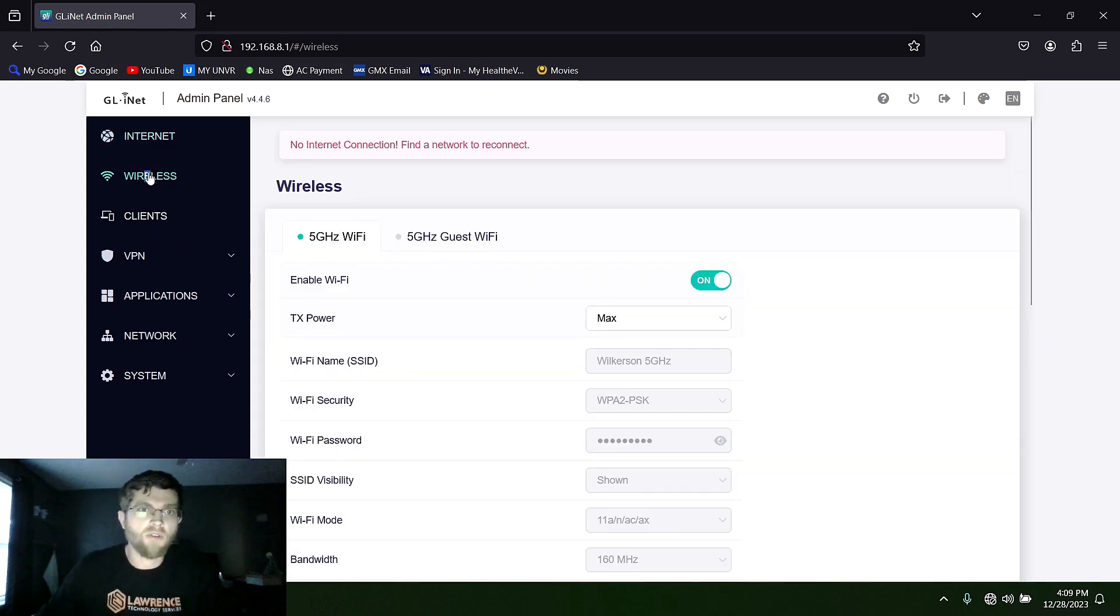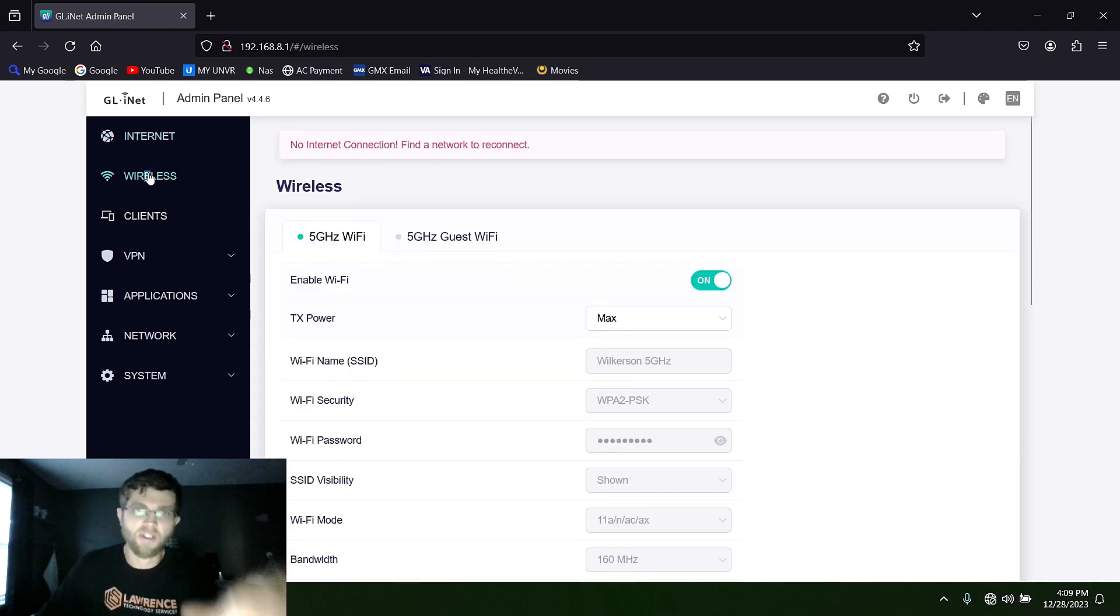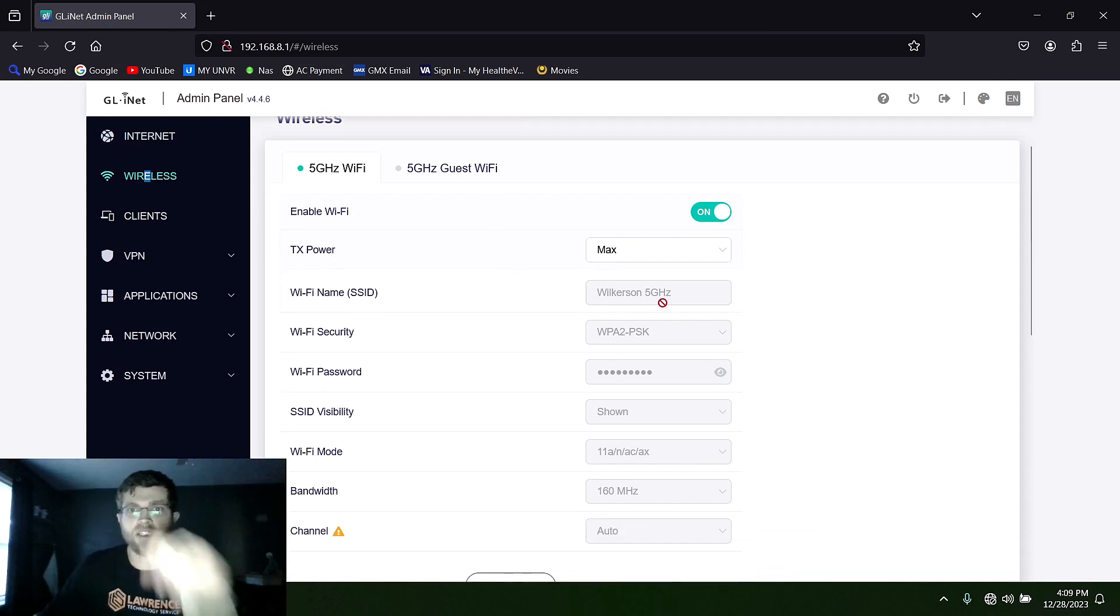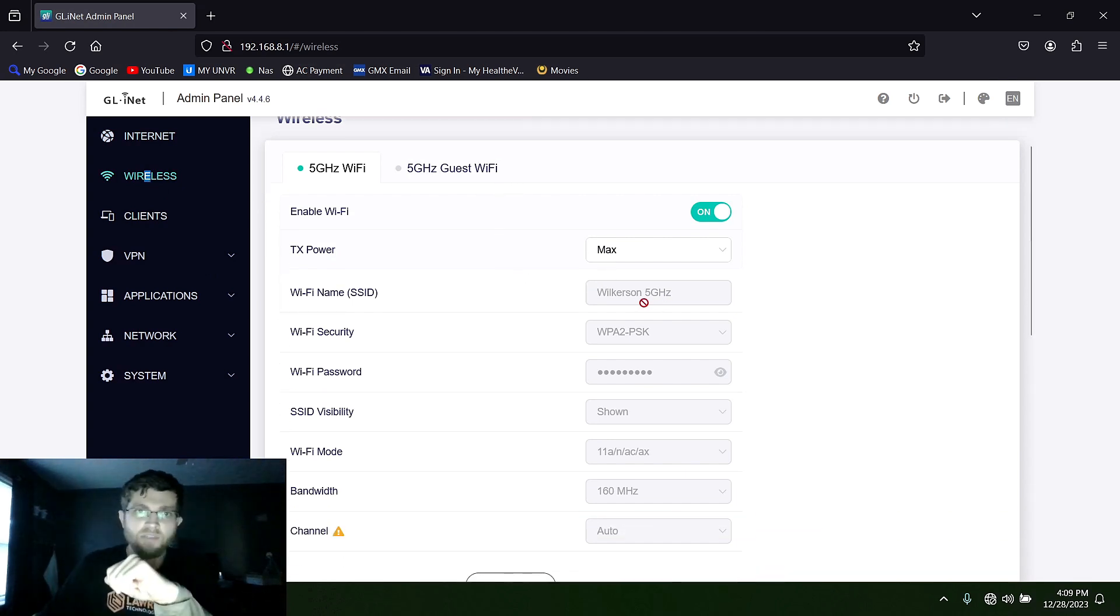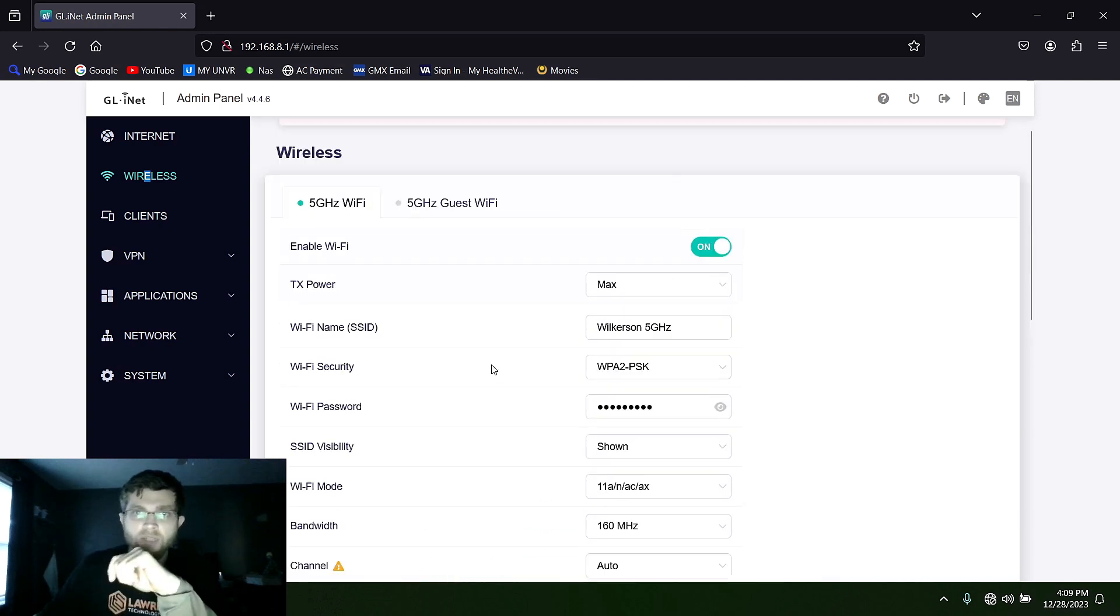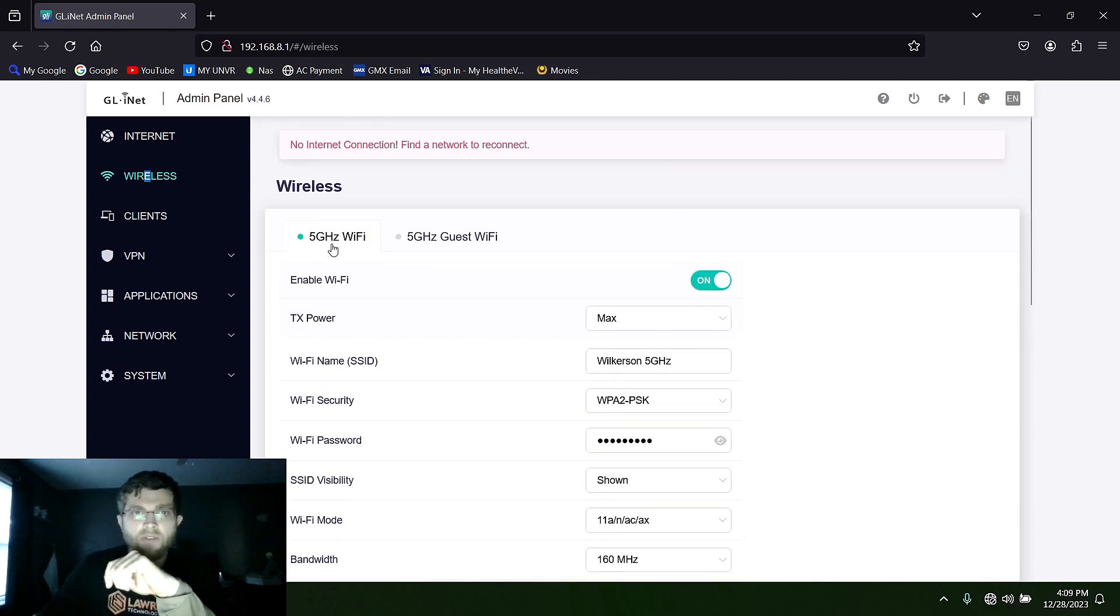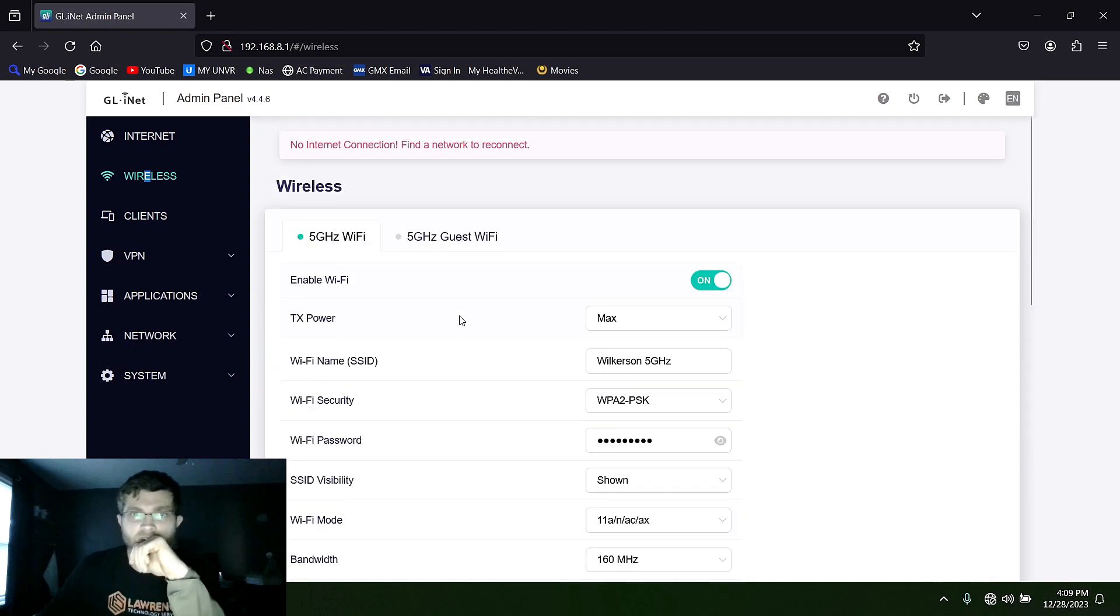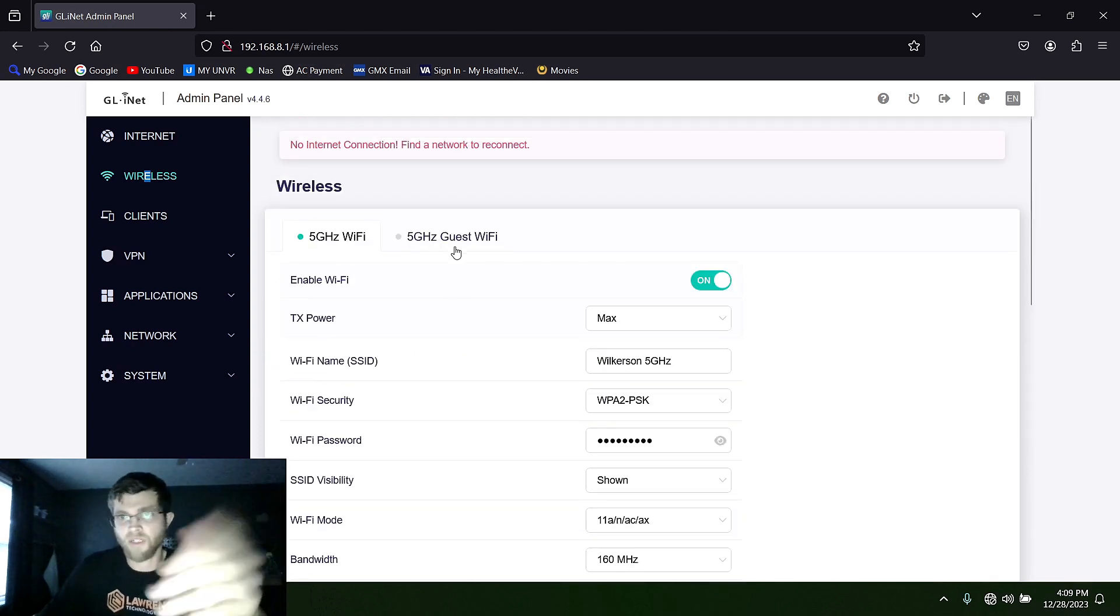But to change the Wi-Fi name and password, you've got an interface here on the left. You just click on wireless and I already changed mine and see how it won't let you. You have to click on modify at the bottom here and you have the 5 gigahertz and then you also have 2.4 gigahertz. And you can create a guest network.